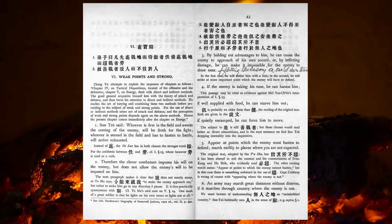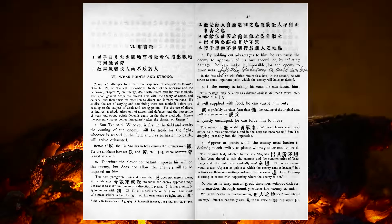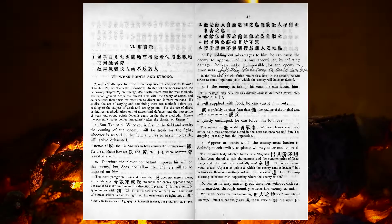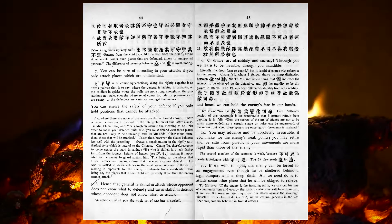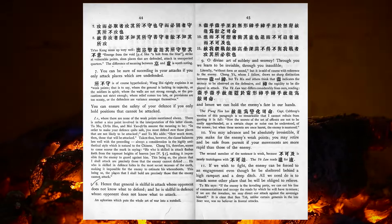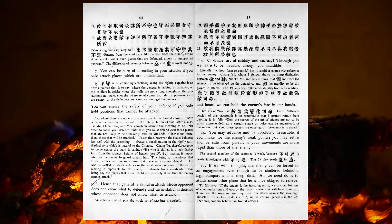An army may march great distances without distress, if it marches through country where the enemy is not. You can be sure of succeeding in your attacks, if you only attack places which are undefended. You can assure the safety of your defence, if you only hold positions that cannot be attacked. Hence, that general is skilful in attack, whose opponent does not know what to defend, and he is skilful in defence, whose opponent does not know what to attack.